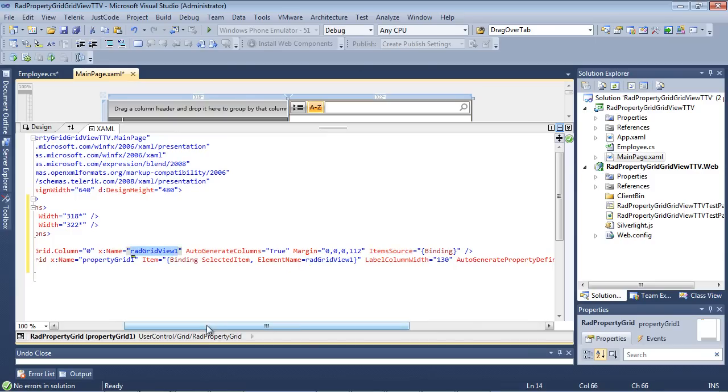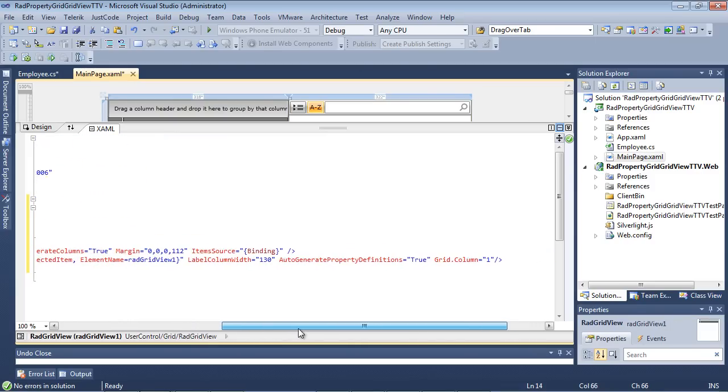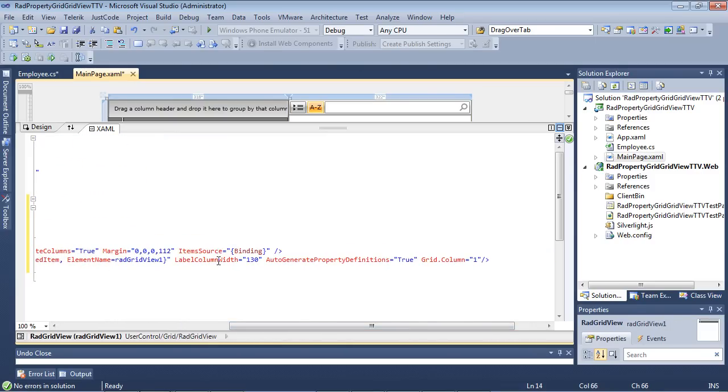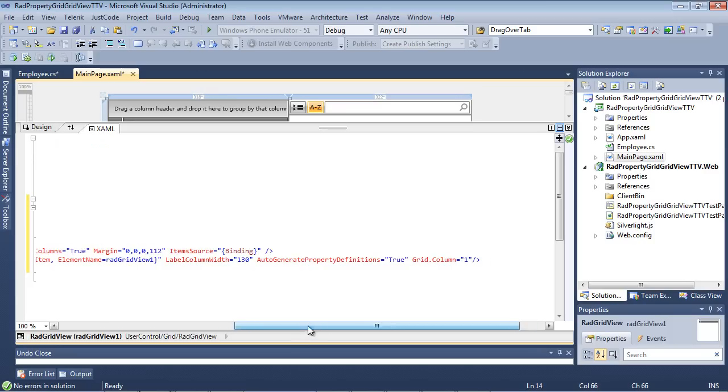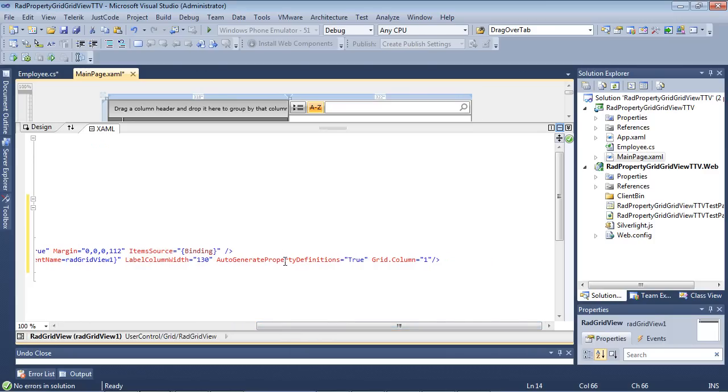We're going to set a label column width, but then we're going to auto-generate property definitions. We're going to set that to true.